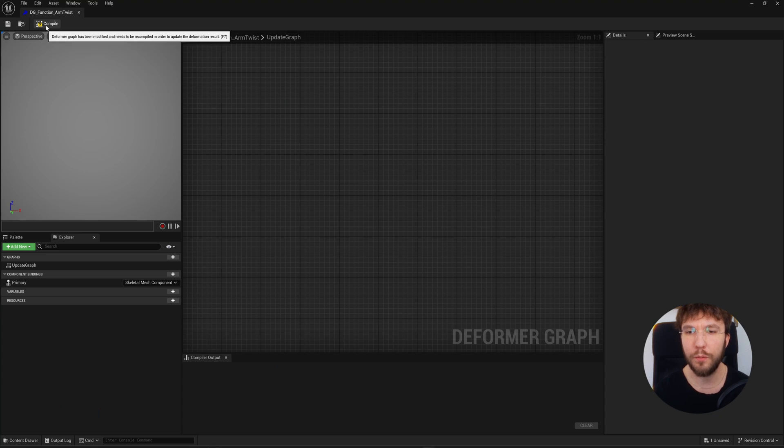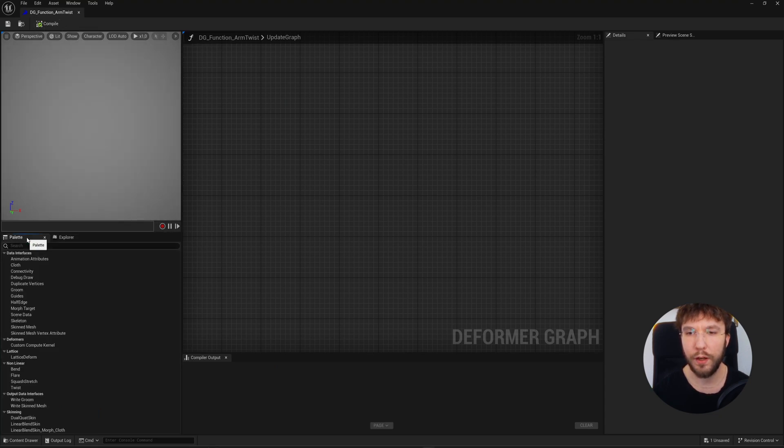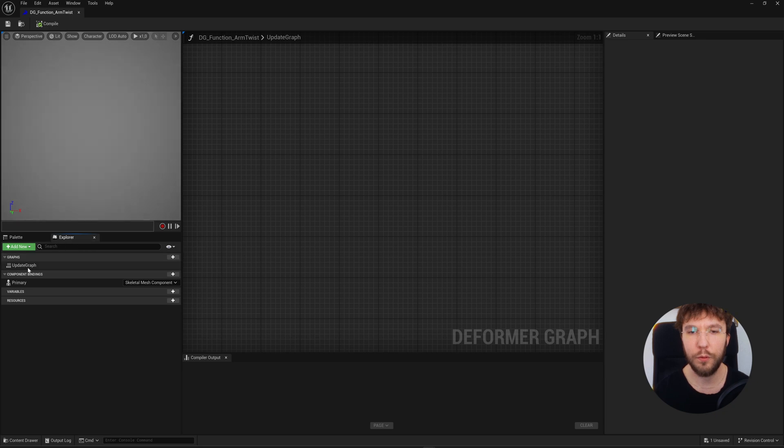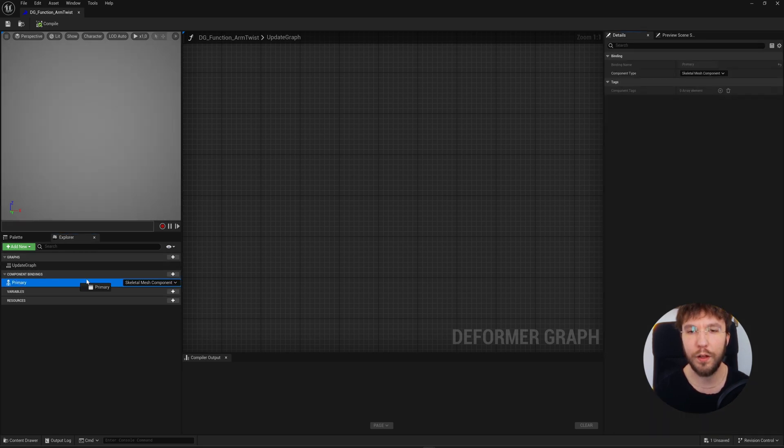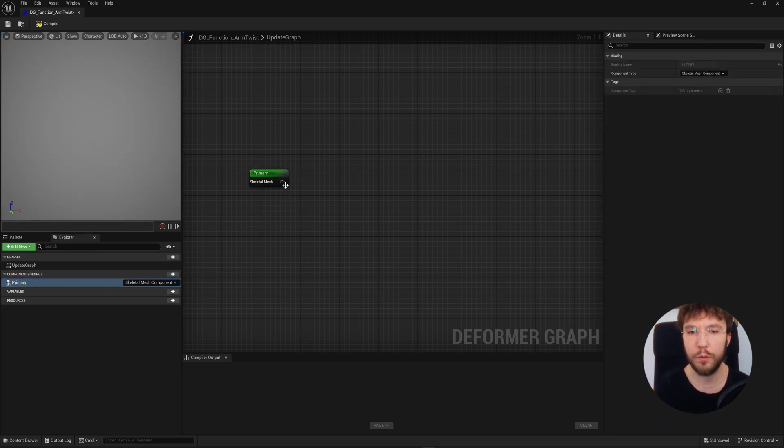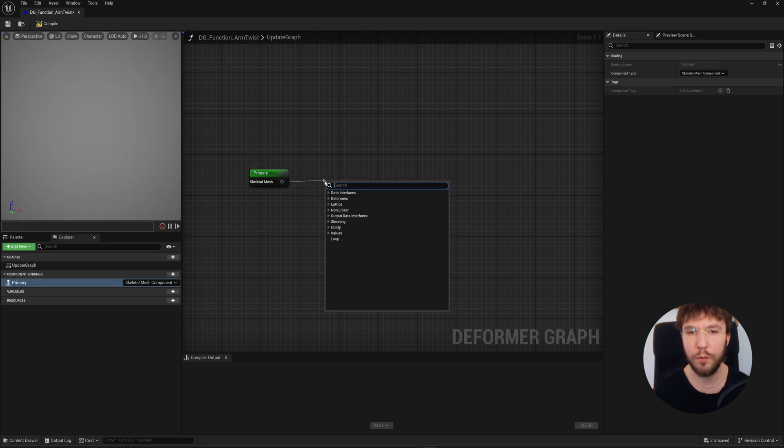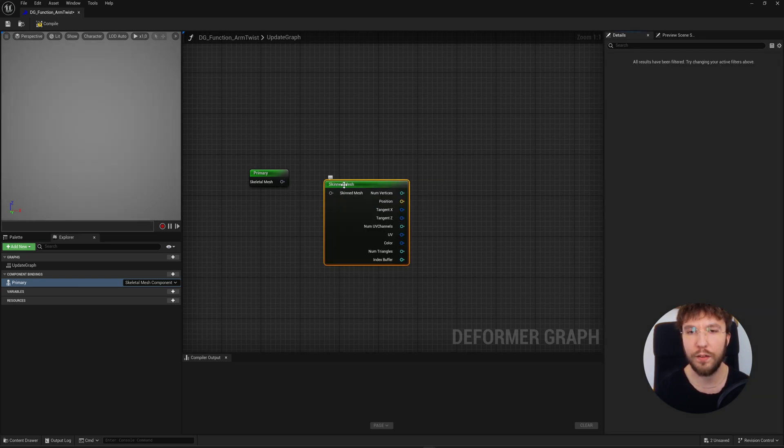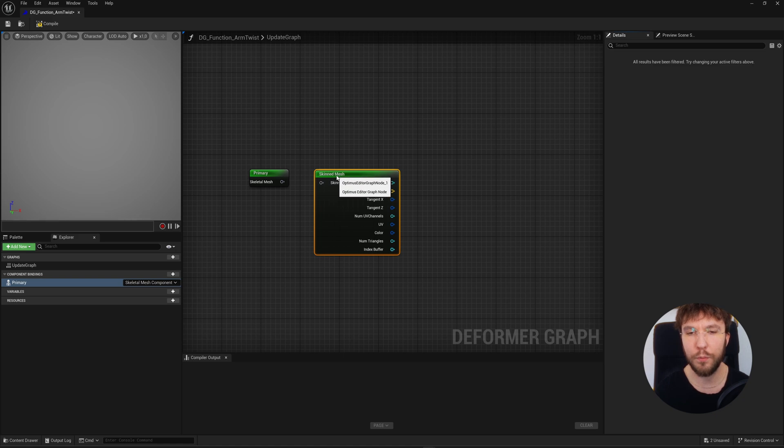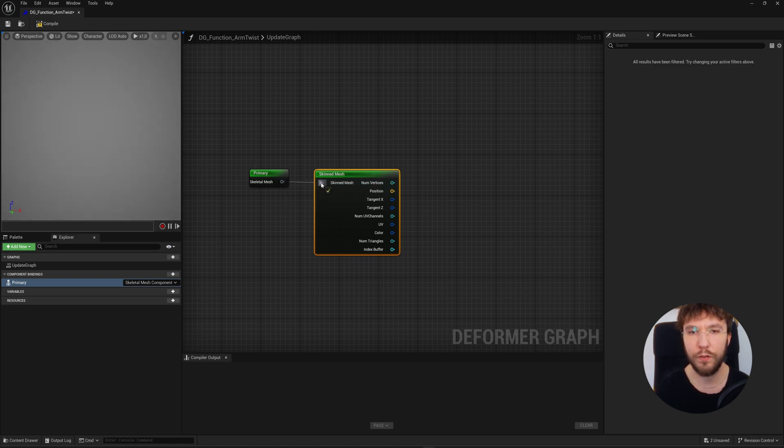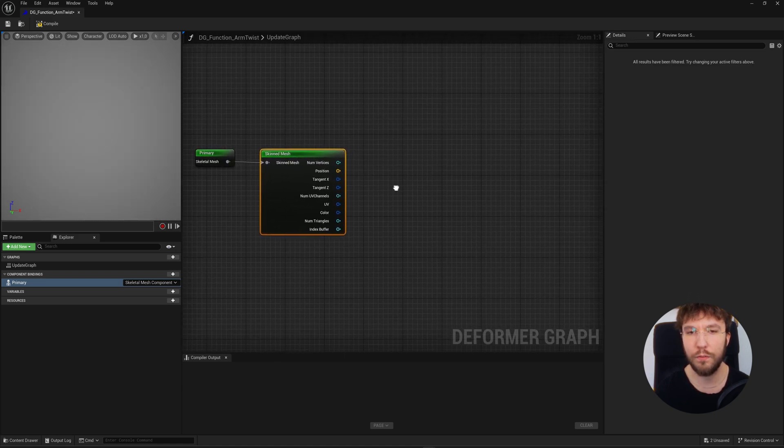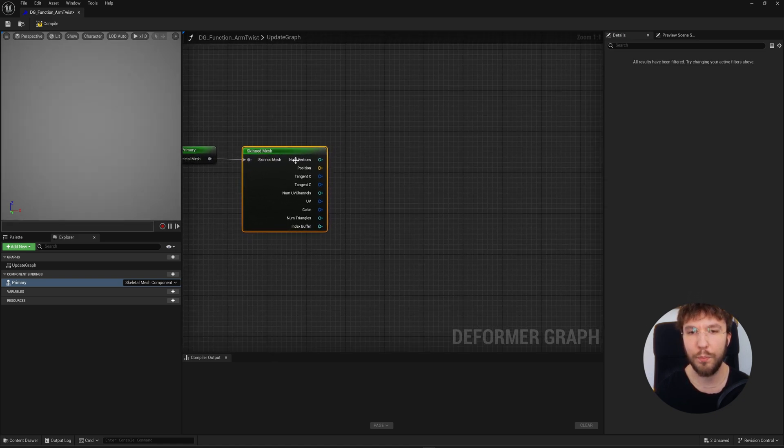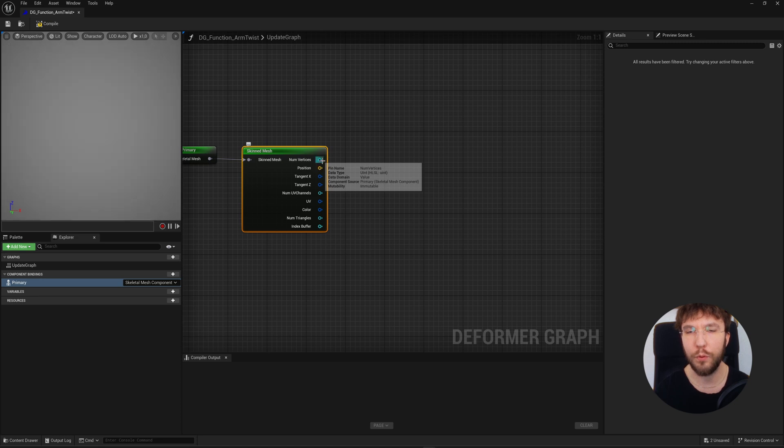So we're going to start by going into the explorer tab and drag out the primary, and this will give you access to your character's mesh and all of the data associated with it. Next we're going to drag out a skinned mesh node, and what this does is the skinned mesh node acts as the data reader from the mesh. It extracts vertex level data such as position, normals, bone weights, and bone transforms.